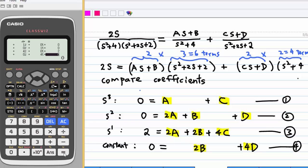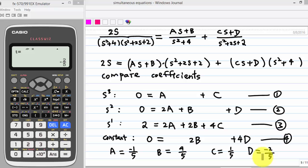Then, to solve a, b, c, d — or x, y, z, t — press equal again. You find x = −1/5, that is a = −1/5. b = 4/5. c = 1/5. d = −2/5. So we have solved a, b, c, d: a = −1/5, b = 4/5, c = 1/5, d = −2/5.